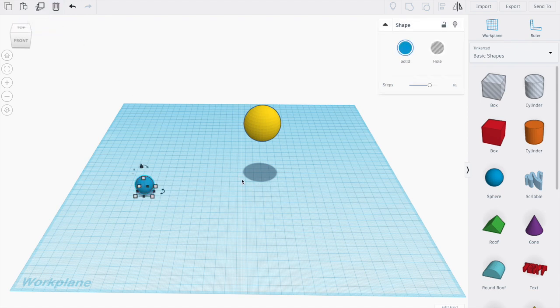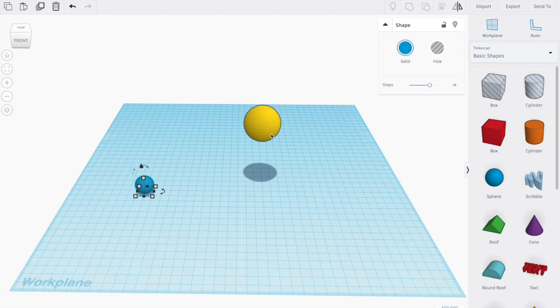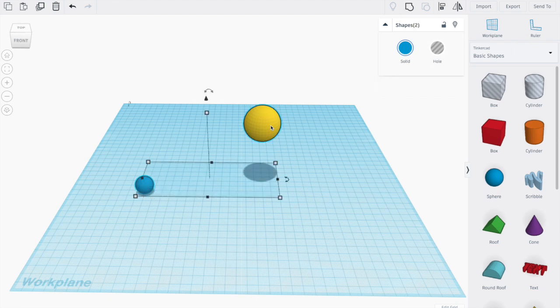Now we need to move the object to the middle of the object we want to rotate it around, so for us that's the yellow sphere here. And I'm going to shift click it and select it so that both objects are selected. Now to move the blue ball to the middle of the sphere, we're going to use the align tool.